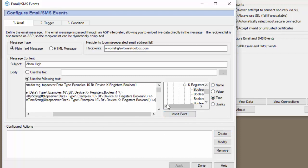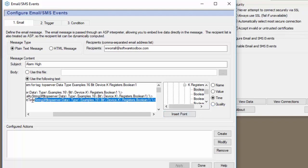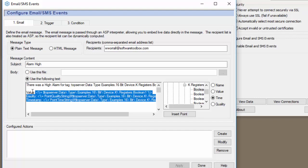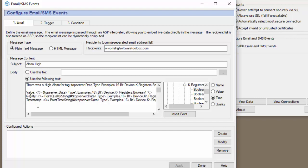So just to summarize what we did here we chose the point from the right. We chose the property and we clicked insert point which then inserts this text string here which will send the value quality and timestamp in the email. All right.